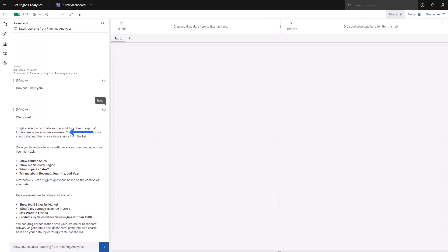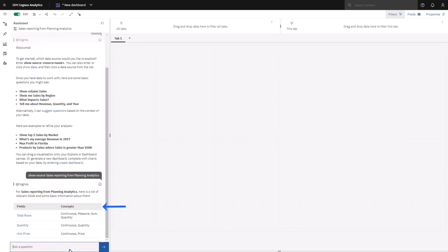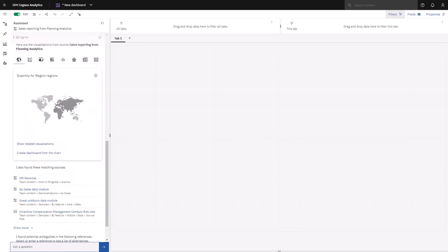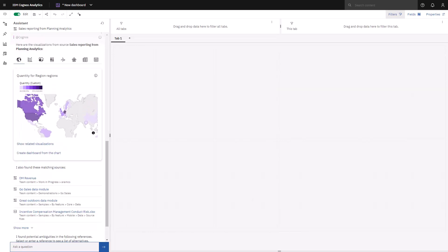I'm going to use the show source command to learn more about my data source. I can see that I have three measures available to me. I'm going to ask this question to get a sense of where sales are happening. The Assistant creates a map. Other visualizations are also available running along the top of the map using the same data. I can click on those if I was interested to see them.